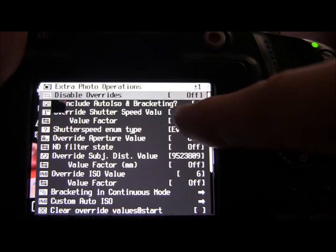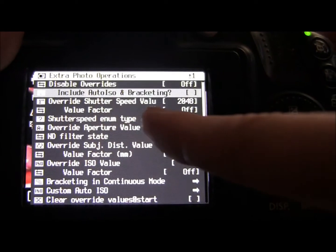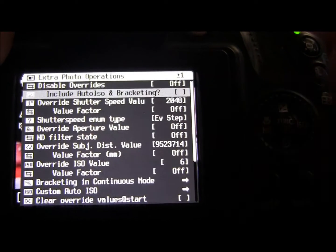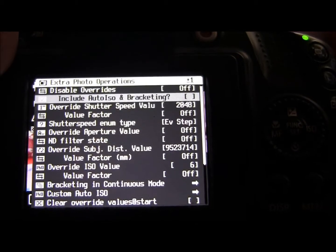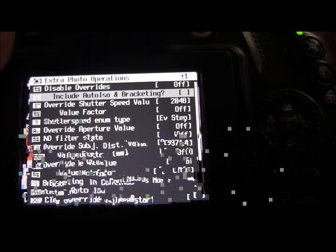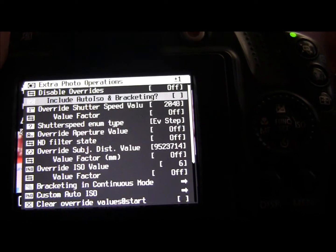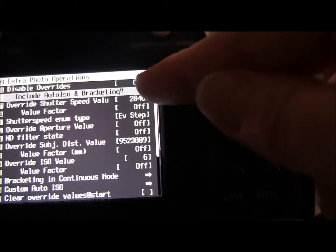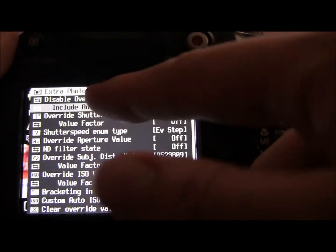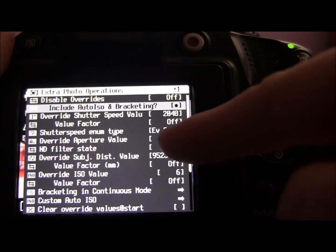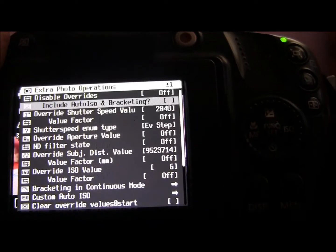Once you've decided whether you want to disable your overrides or not, there's an extra option underneath that says 'Include Auto ISO and Bracketing' with a question mark. That's basically asking: when you disable your overrides, do you also want to disable the ISO and bracketing special settings that you've set? I'm not going to go through how to do them now — I'll do that when I come to it on the menu. Just so you know, you can switch that on and off. When there's a dot in the square it's on, and when the disable overrides function kicks in it will switch those off as well. If you don't want the disable overrides to affect it, just leave it switched off.